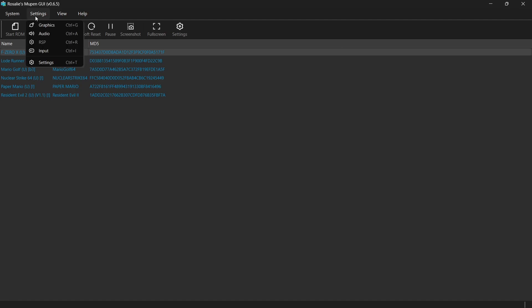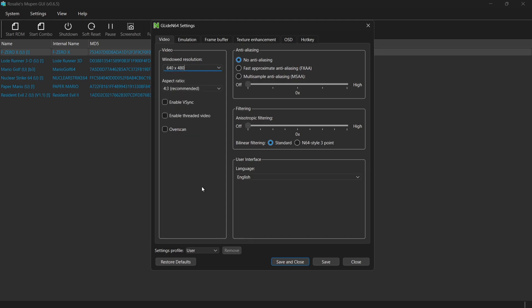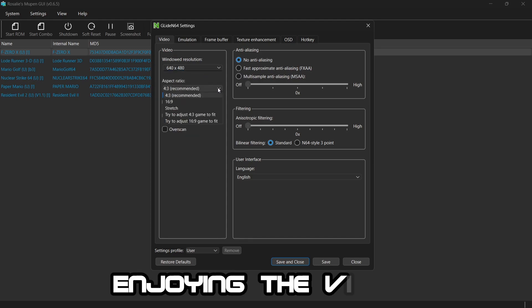And in settings, we can also make sure graphics are to our specifications. So if we go to video, we've got the option here of Windows resolution, which we're not going to bother with. We've also got aspect ratio where we can actually stretch this to 16 by 9.